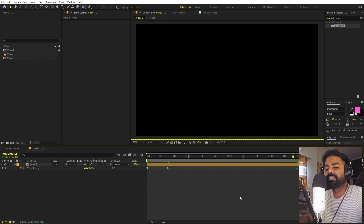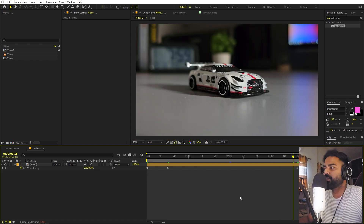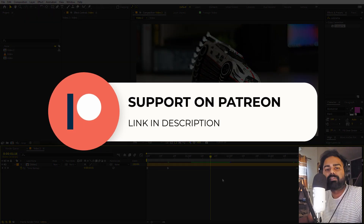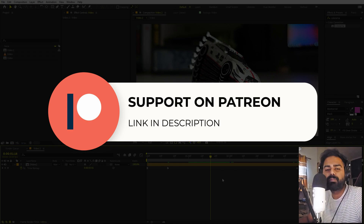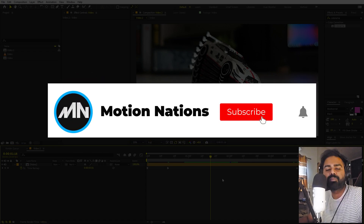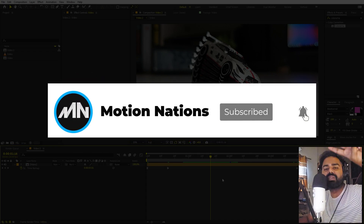This is how you can create these kinds of animations — and the best thing is you can use it with any object, not just a car. The project files for this tutorial are available on Patreon, where you also get access to exclusive templates. The link is in the description. My name is Abhishek and I'll see you in the next one.